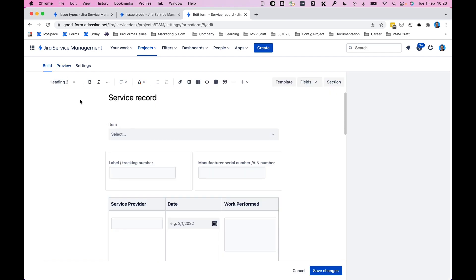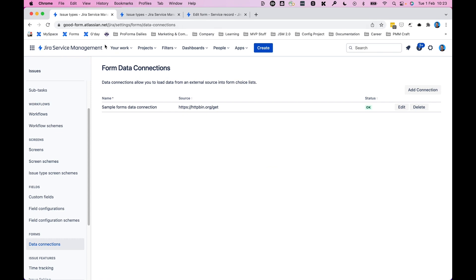But that's how you connect your data, go back to Jira service management, go to settings, issues, data connections, create the connection that you need, and then you can start using those in your forms.